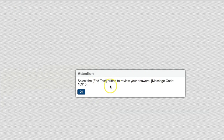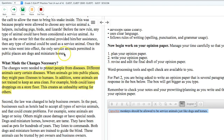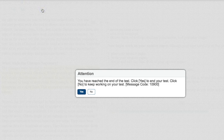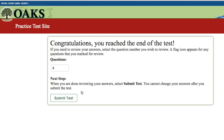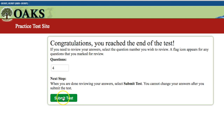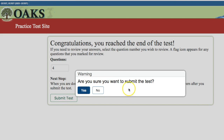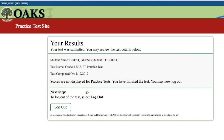When finished, click Next. Click the red End Test button to review your answers, then click yes to end your test. You'll see 'Submit Test — are you sure you want to submit?' Click yes, then log out. That completes the ELAPT performance task tutorial.